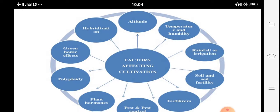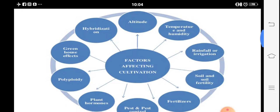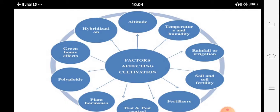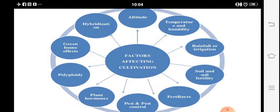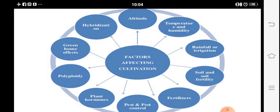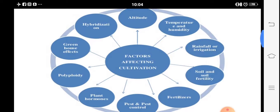We start from the first factor: altitude. Then secondly, temperature and humidity of the area. Next, rainfall and irrigation. Then soil and soil fertility. Then use of fertilizers — natural fertilizers, FYM (farm yard manure), NPK, and other doses. Pest control is also a factor affecting the cultivation of medicinal plants. Then there are plant hormones.